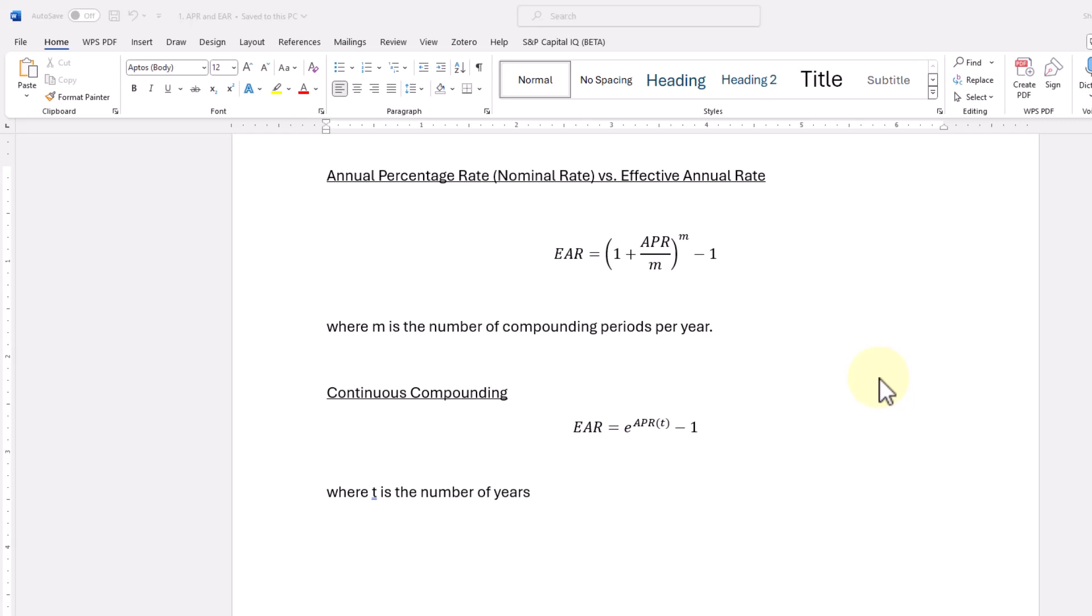After we demonstrate how the effective annual rate is calculated and how compounding affects the effective rate of interest on that debt or on that deposit, we're going to demonstrate continuous compounding.